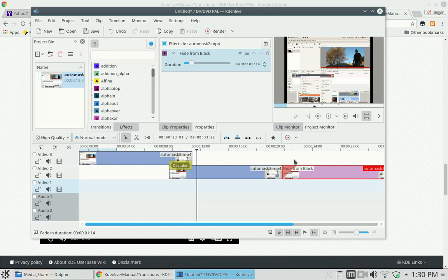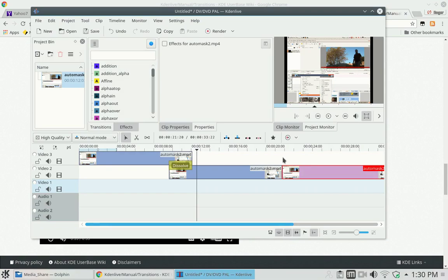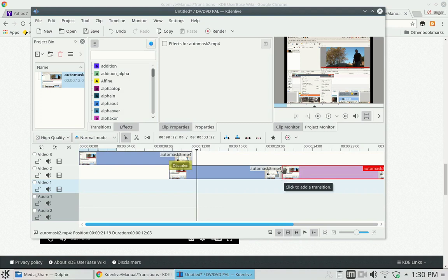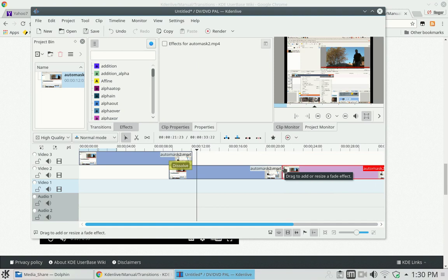There's a neat new feature in the latest version of Kdenlive for automatically adding fade effects. If you hover over this little box at the bottom, it says to click to add a transition. But if you hover over the region at the top of your clip, you can drag to add or resize a fade effect.